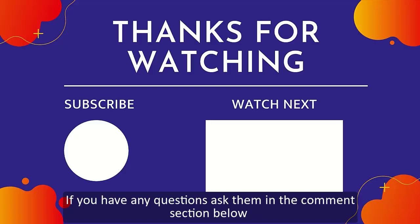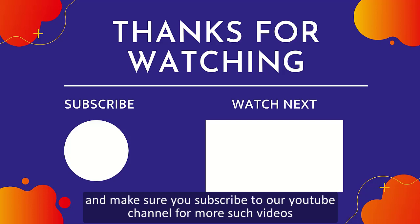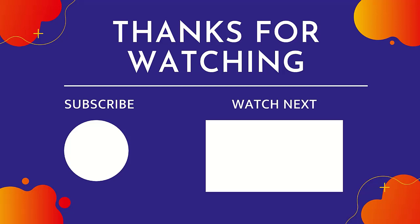If you have any questions, ask them in the comment section below and make sure you are subscribed to our YouTube channel for more such videos. Thank you.